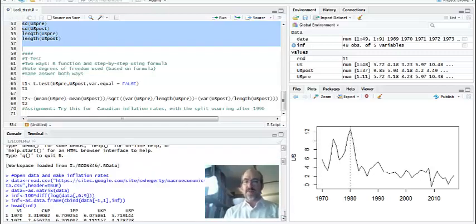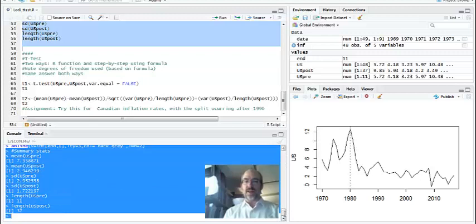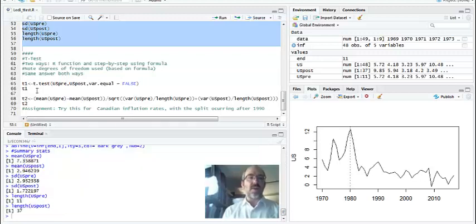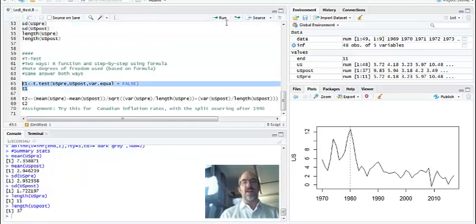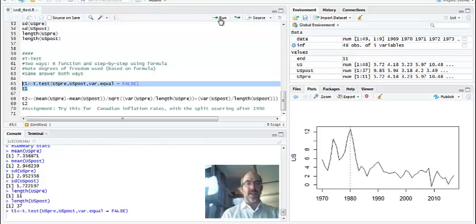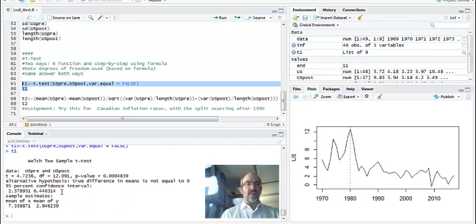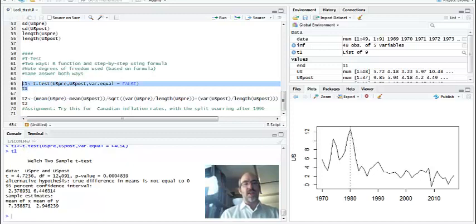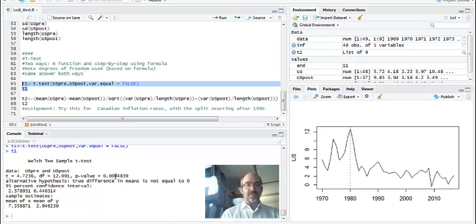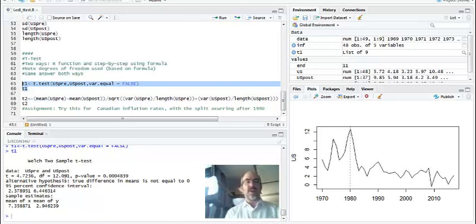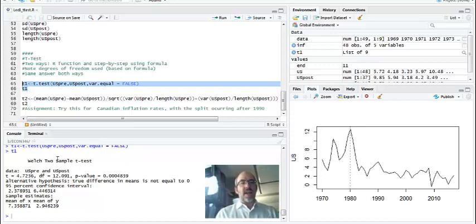I'm going to run it. So remember, I make an object called T1, and then I call the object immediately. And so here's the test. It's the Welch test. T is 4.72. Degrees of freedom, again, this is the square root, and the P value is extremely low. This is well below 0.05. But it's very, very significant. So this is the number we're going to really need right now.